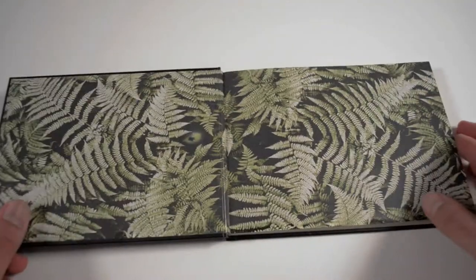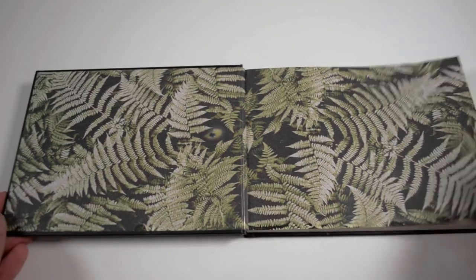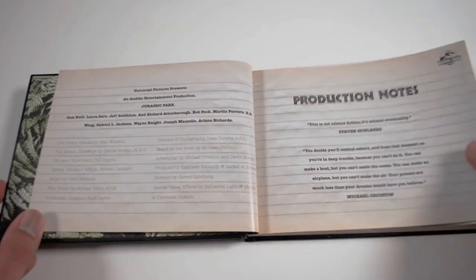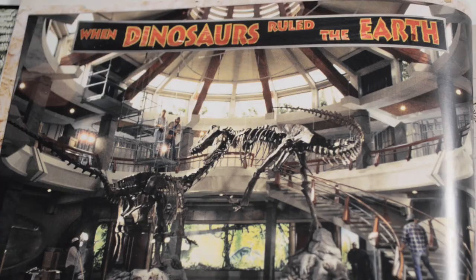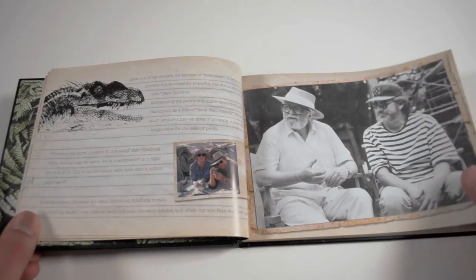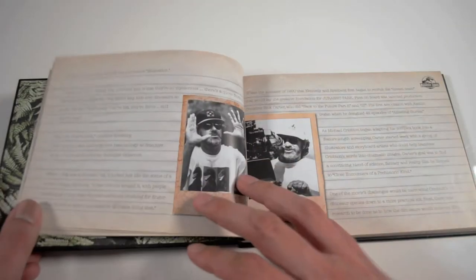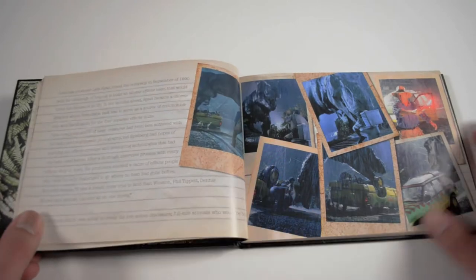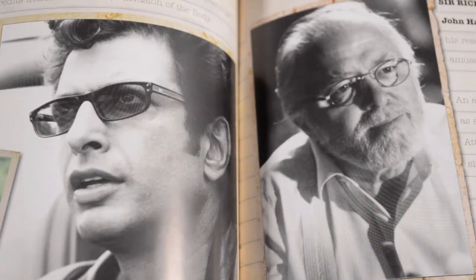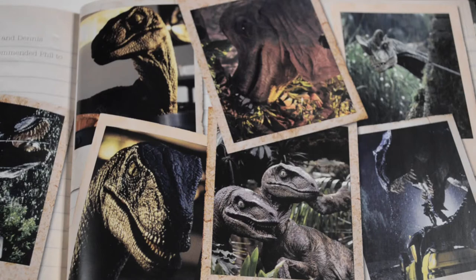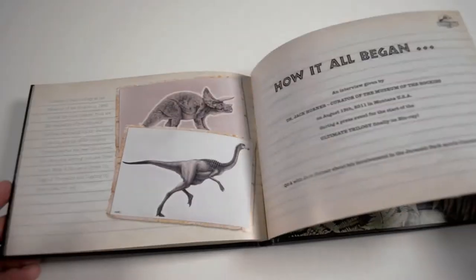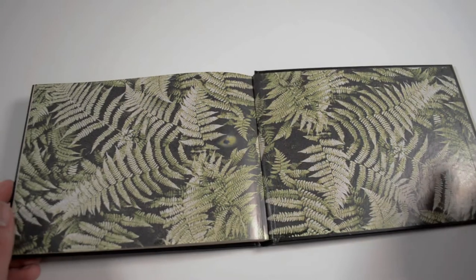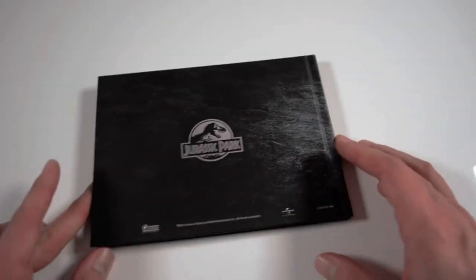Despite this box set featuring the original trilogy, the production notes only provide information about the production of Jurassic Park. There's some information about the actors and the characters they play and there's a lot of information about other important members of the crew. There's also an interview with Jack Horner who is a famous paleontologist and was involved in the production of the film as well.